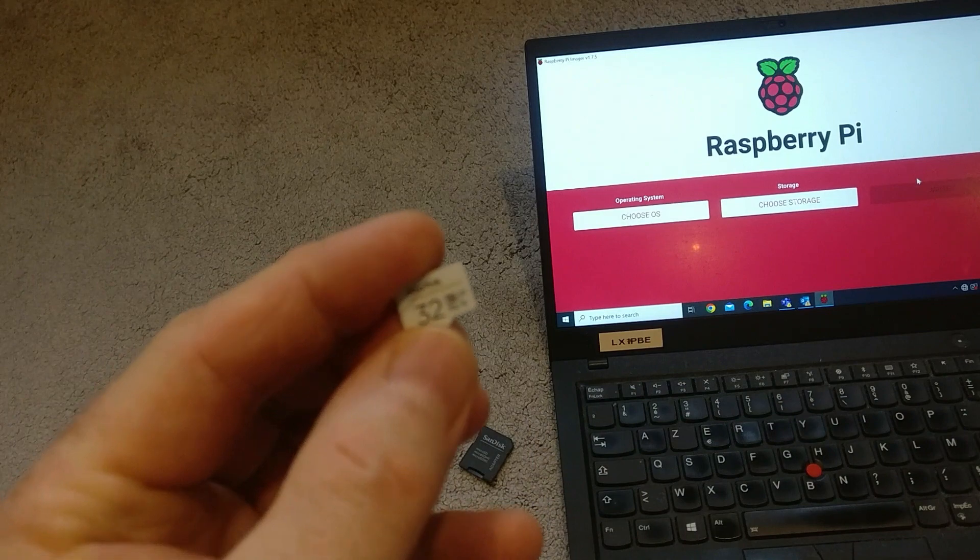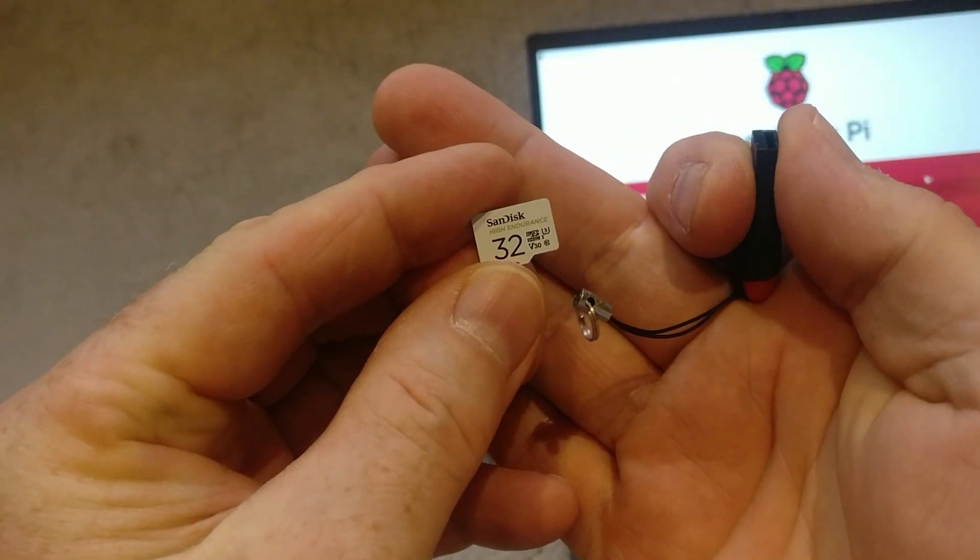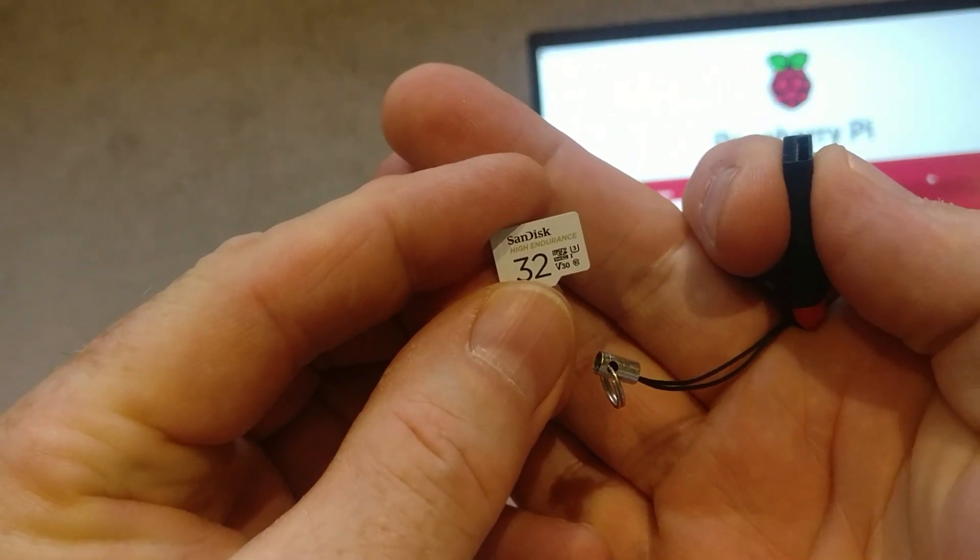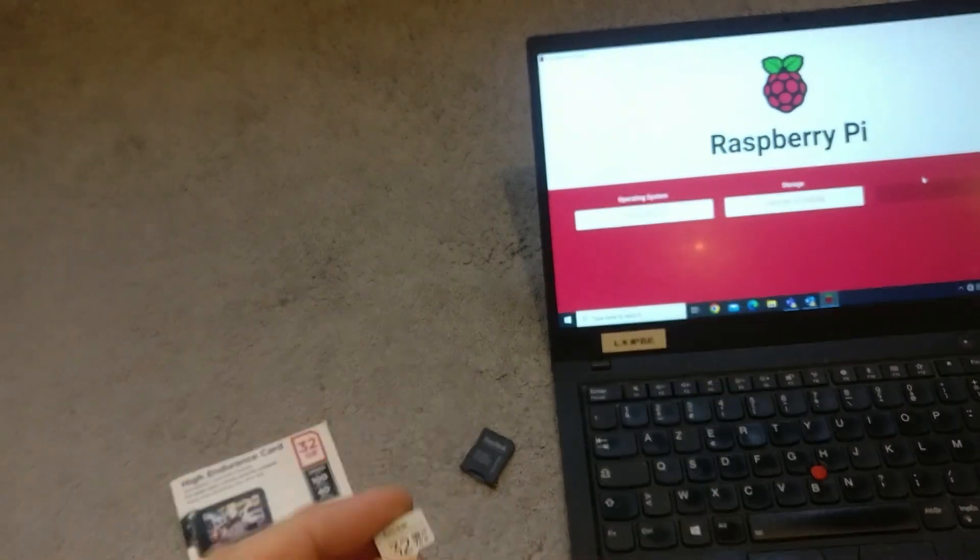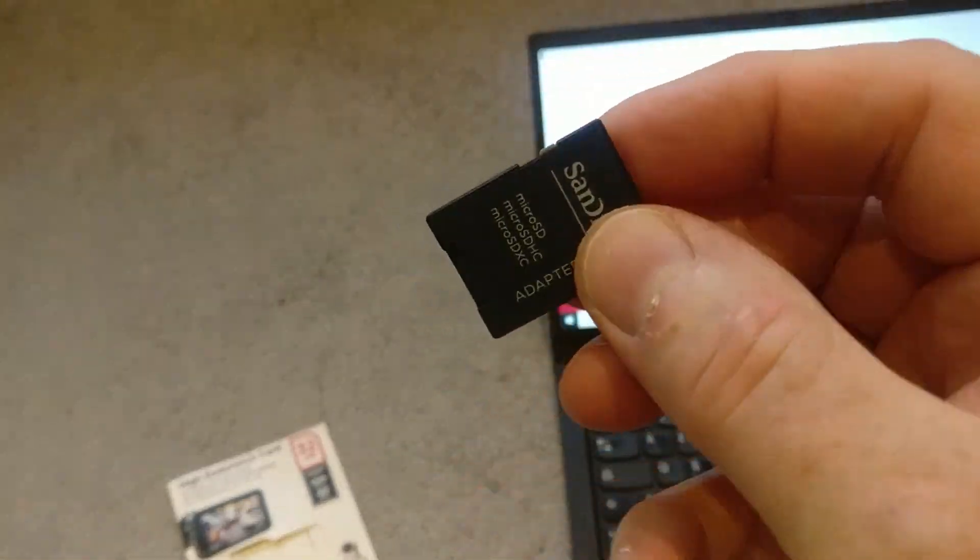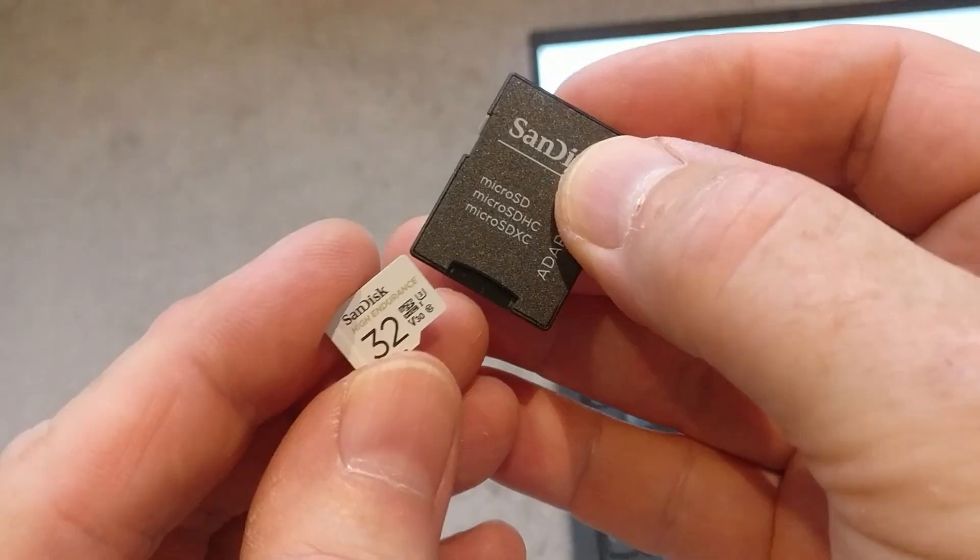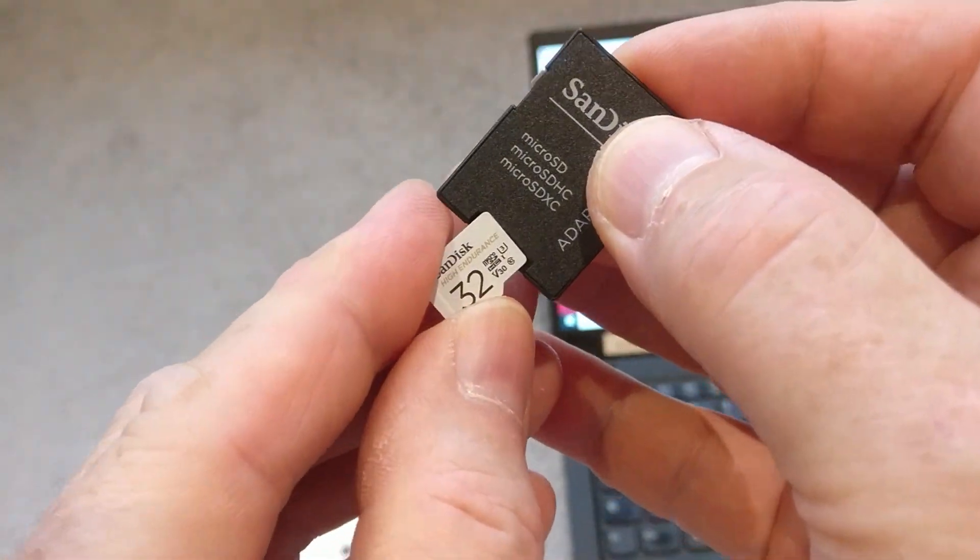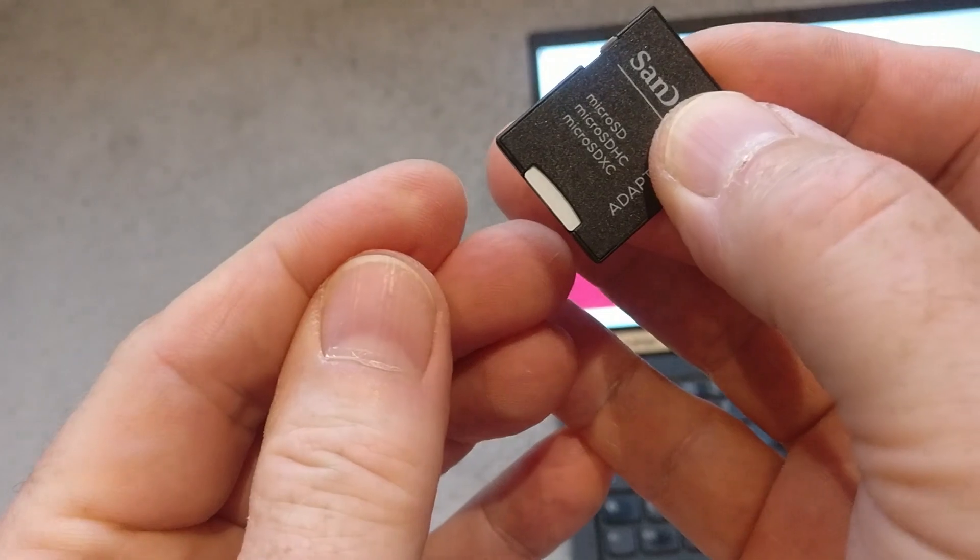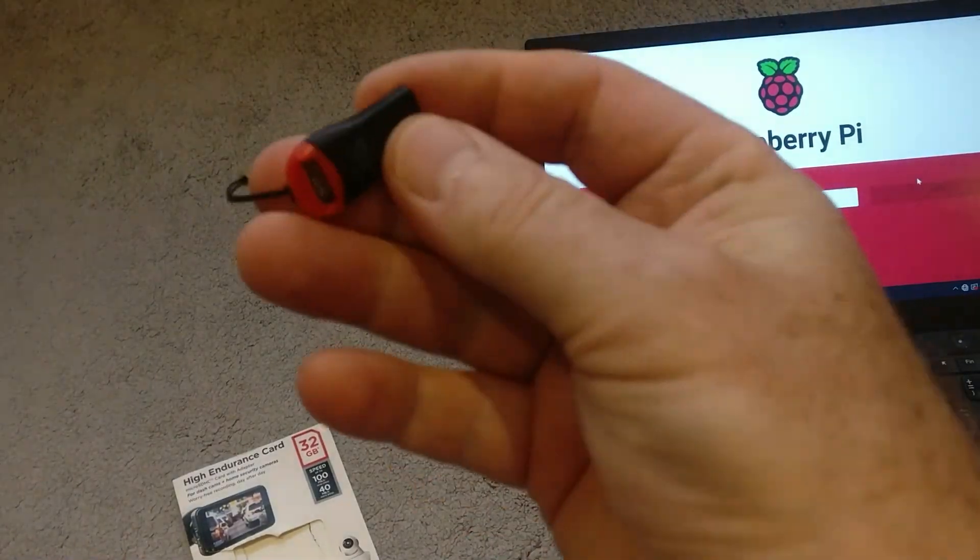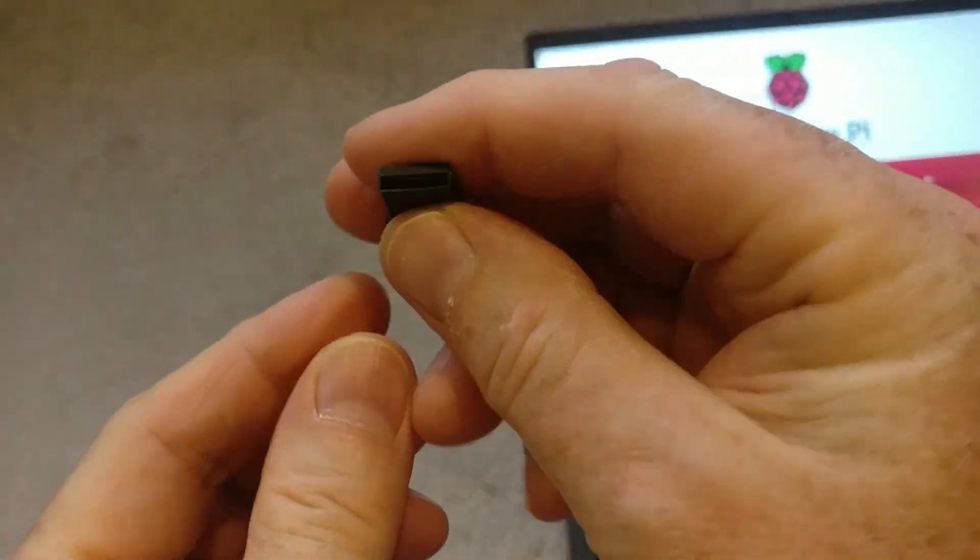Some PCs have micro SD card slots. If not, they have an SD card adapter which you can put the SD card into and then insert that into your PC if it has that. Or if not, what you can do is just get one of these USB adapters.